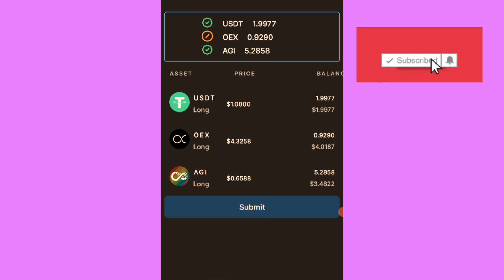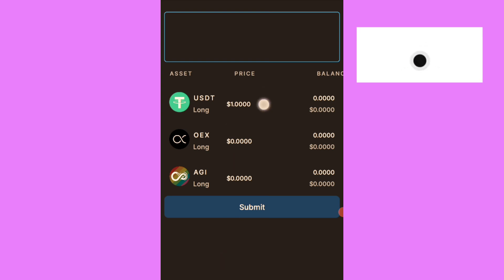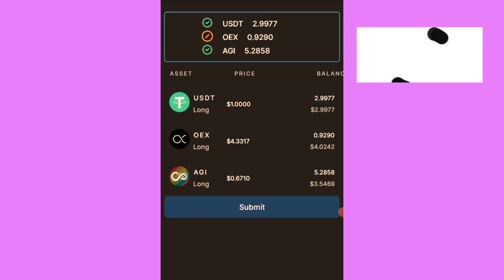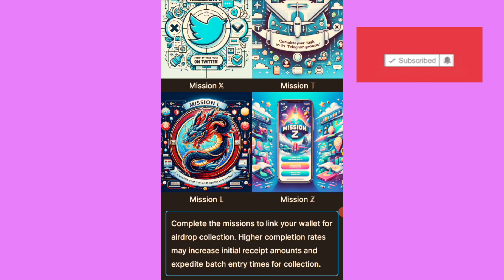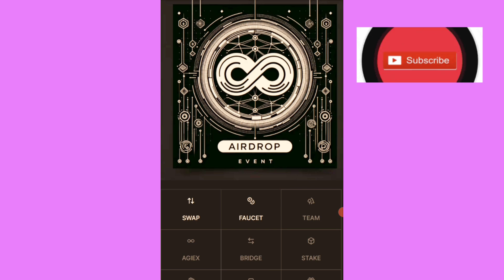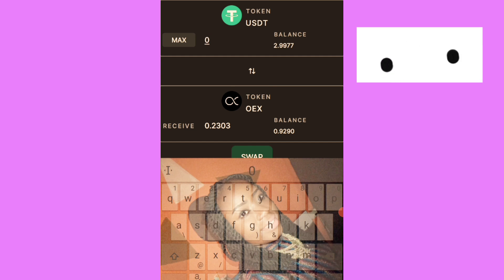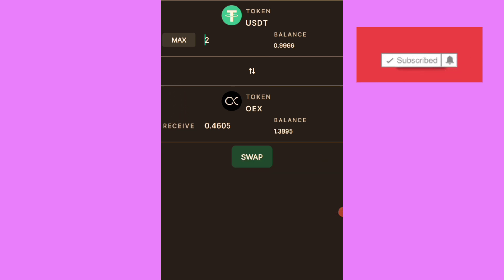I'll just refresh and see what we have here. I've done some initial swapping earlier. To do the swapping again, click on 'Swap', then swap USDT to OpoEx - by default it's already set there. The swap is completed. You can see what I have left on my USDT balance.